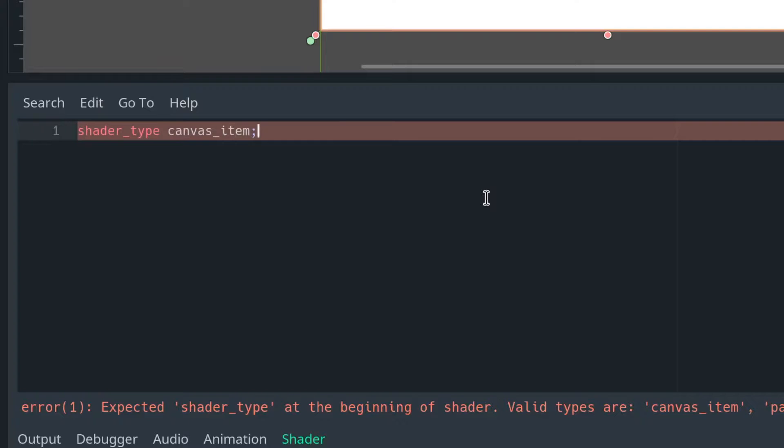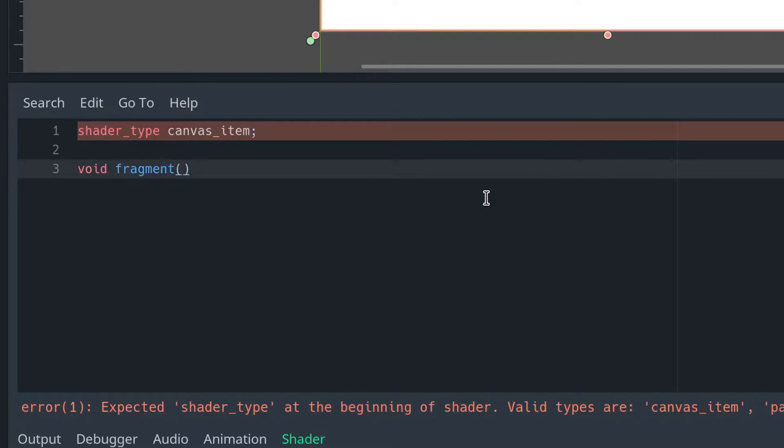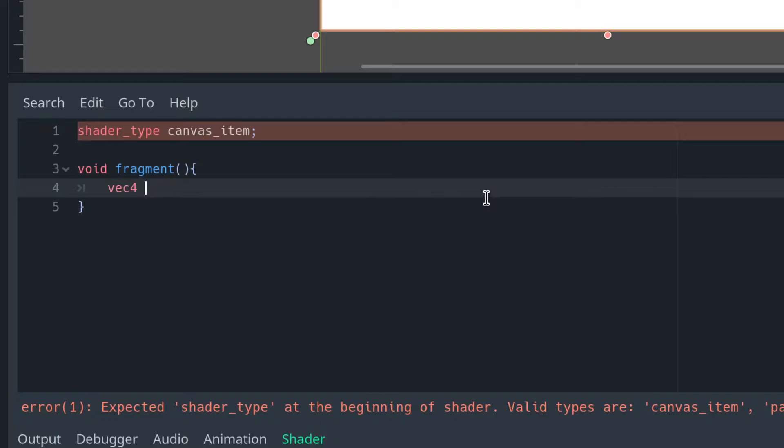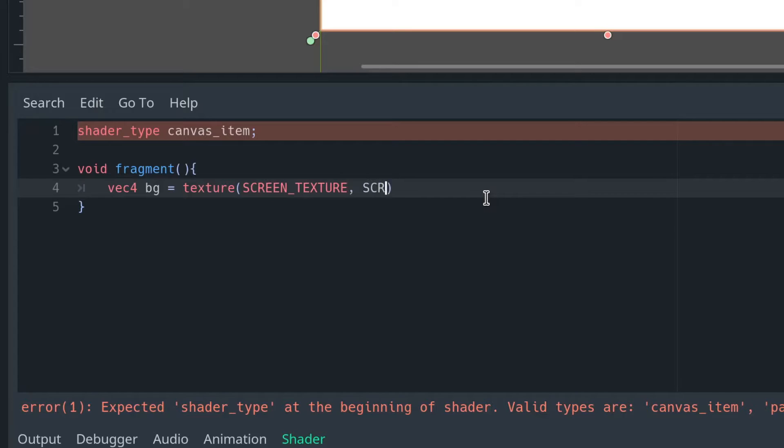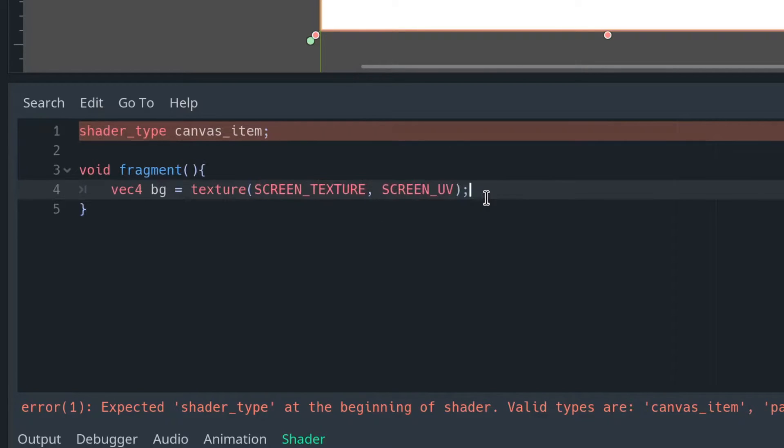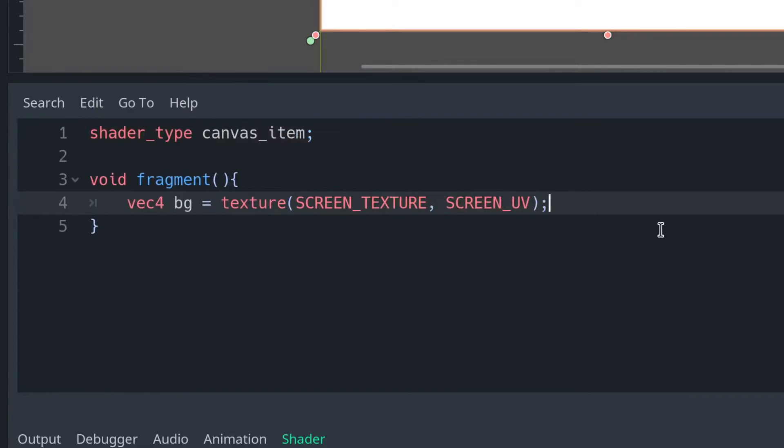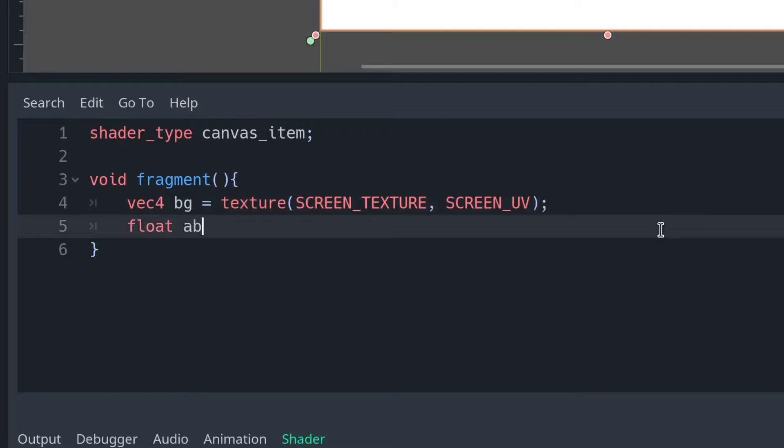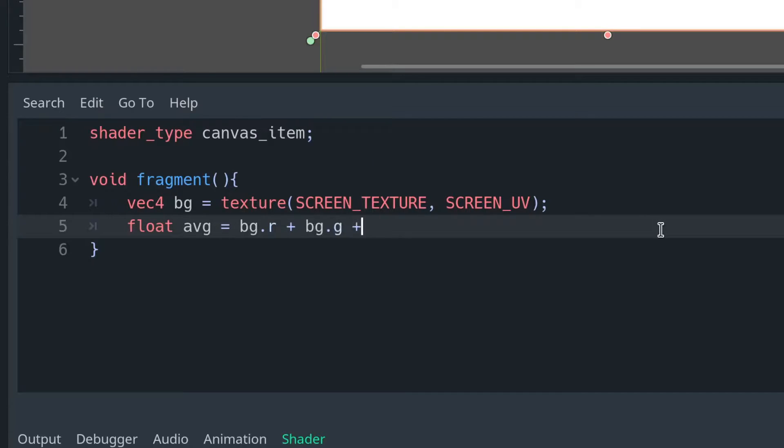Our fragment function describes what we will do to every pixel on our screen colour-wise. We're going to want to get what the screen is looking at and save that as a texture for us to modify. We can do this by passing in screen texture and screen UV as parameters to our texture function. This will save whatever is behind our canvas layer, i.e. our screen.